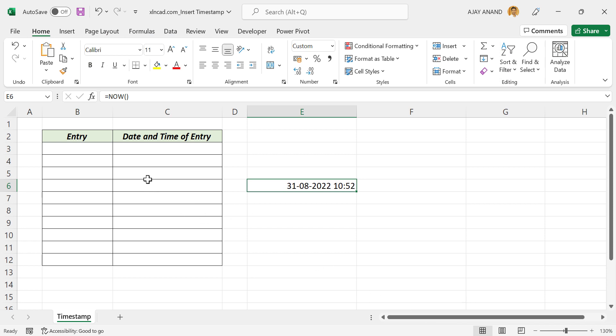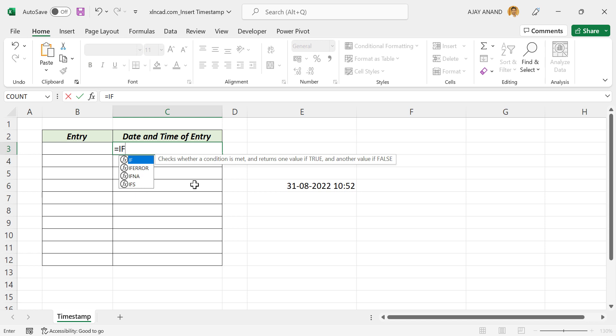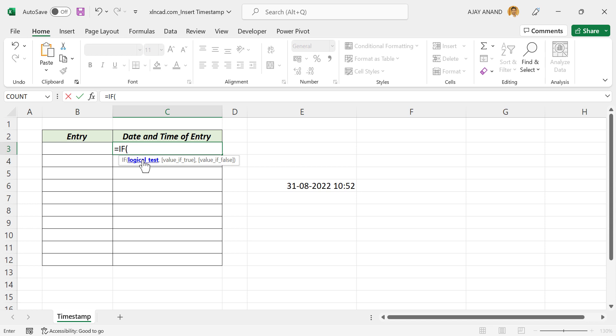Now to record the date and time of entry into the adjacent cell whenever we enter data into any cell of this column, select this cell. Equals IF function, open parentheses. First argument is logical test to check whether the adjacent cell has any data. Select the adjacent cell, not equal to null value. Comma.